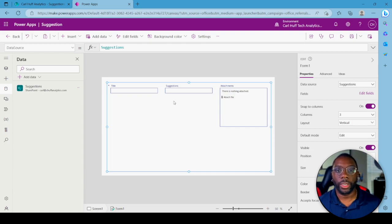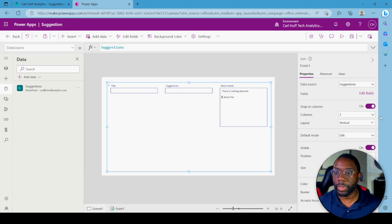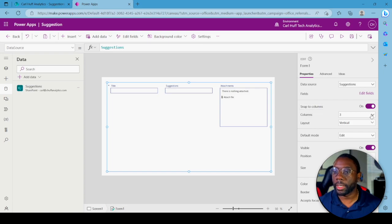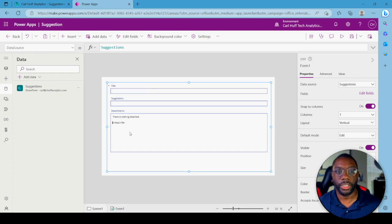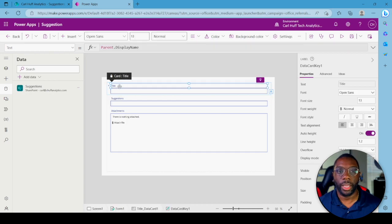Once you do that it's going to bring up the SharePoint list form. There's a lot of extra space, so come over here and snap the columns — set it to one column. Once we have one column, we see our fields: Title, Name, Suggestions, and Attachments.